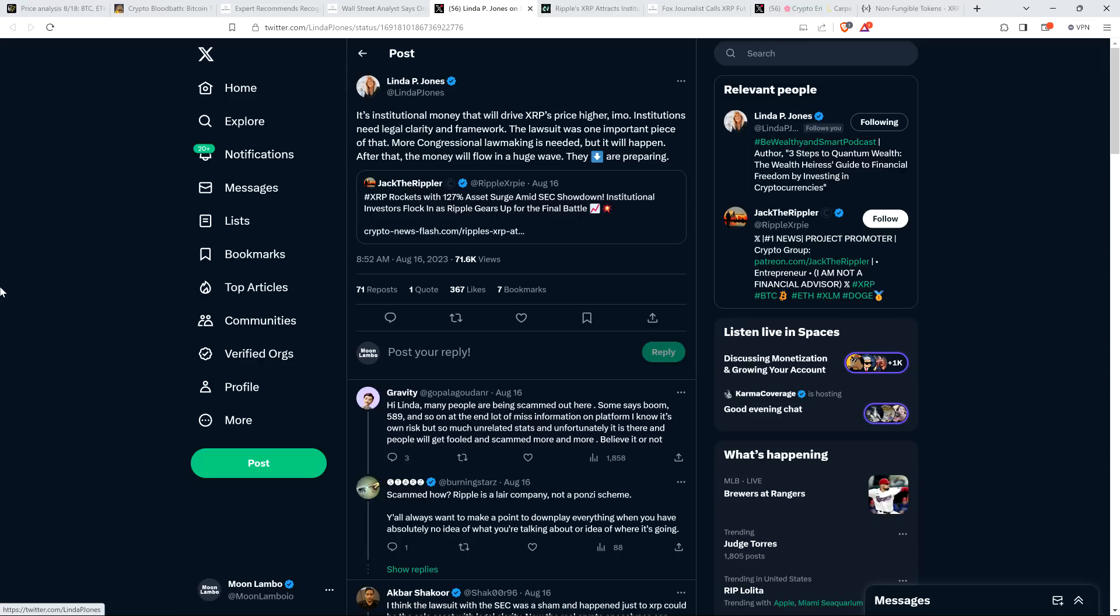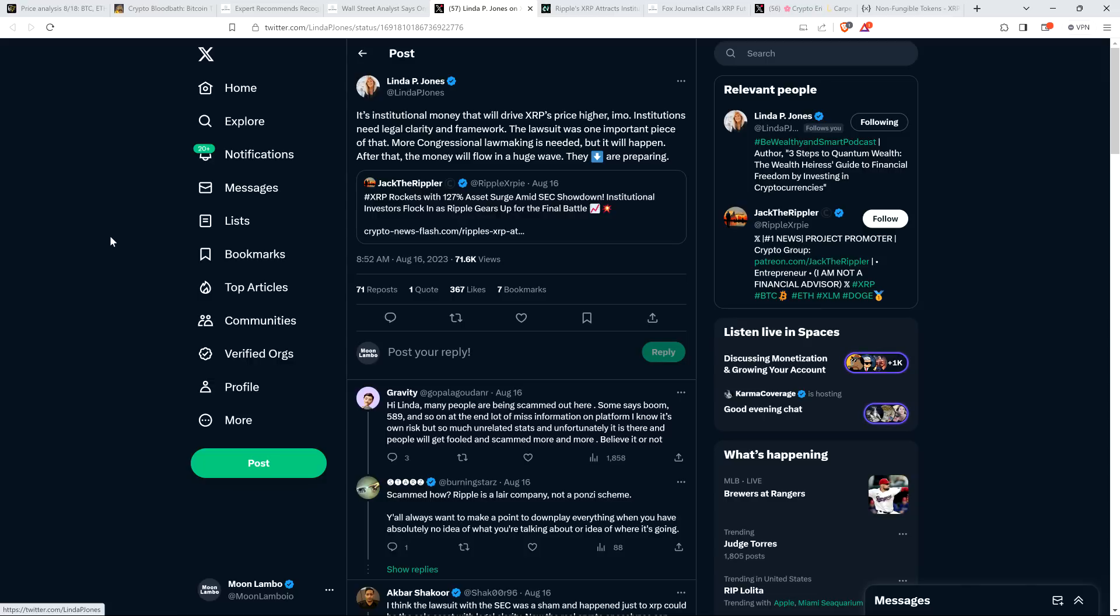Linda P. Jones posted this: It's institutional money that will drive XRP's price higher, in my opinion. Institutions need legal clarity and framework. The lawsuit was one important piece of that. More congressional lawmaking is needed, but it will happen. After that, the money will flow in a huge wave. They are preparing. I completely agree with that. It's very clear that the institutions in the world of crypto are paying attention to this. The price going down, it's not in line with the actual value of XRP and the XRP Ledger.